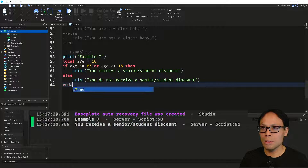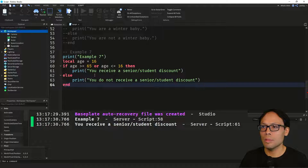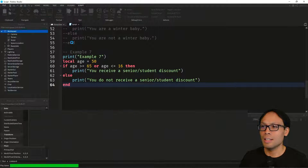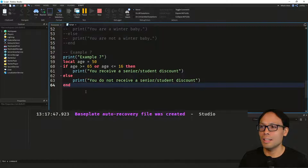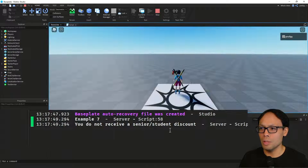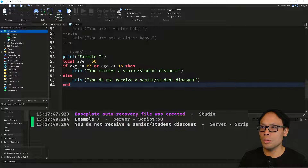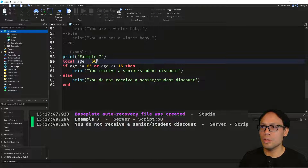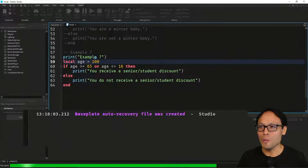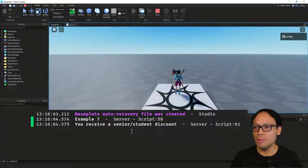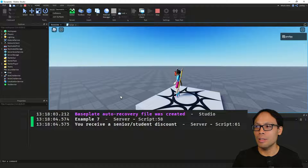Let's try a number between 16 and 65, like 50 — now we get you do not receive a senior discount, because the number isn't true for either condition. And if we go all the way to 100, we get you receive a senior discount. I hope that helps, and I'll see you in the next video.